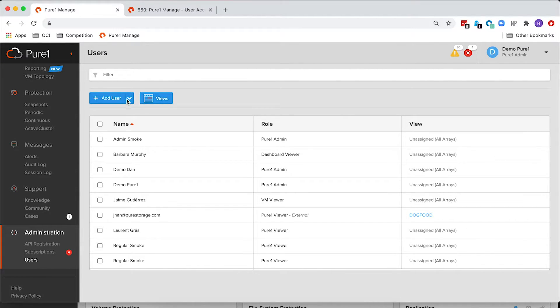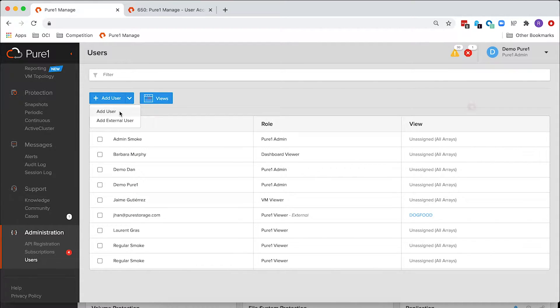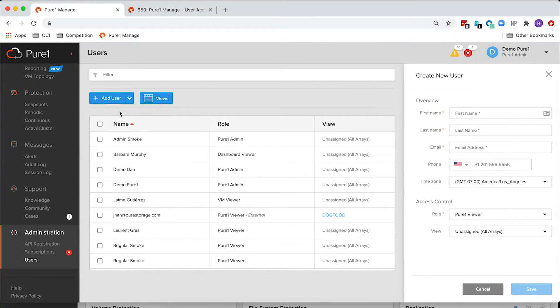When you add users here, a new pane will pop out on the side where you can fill out your user details, including the role and including the view.